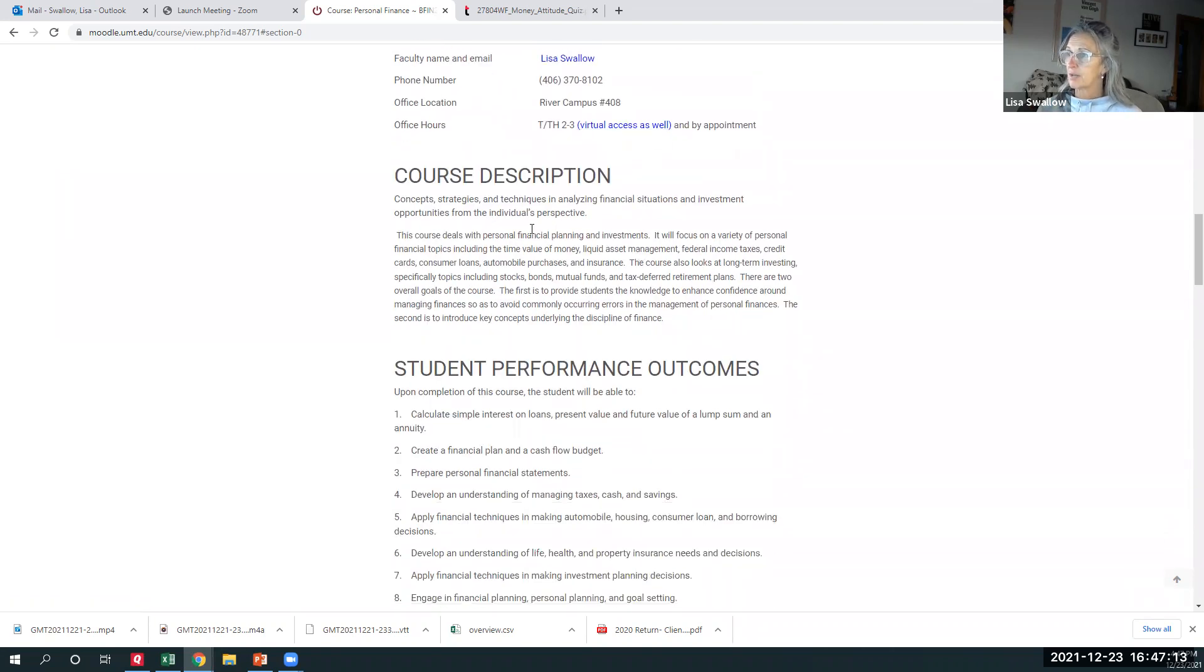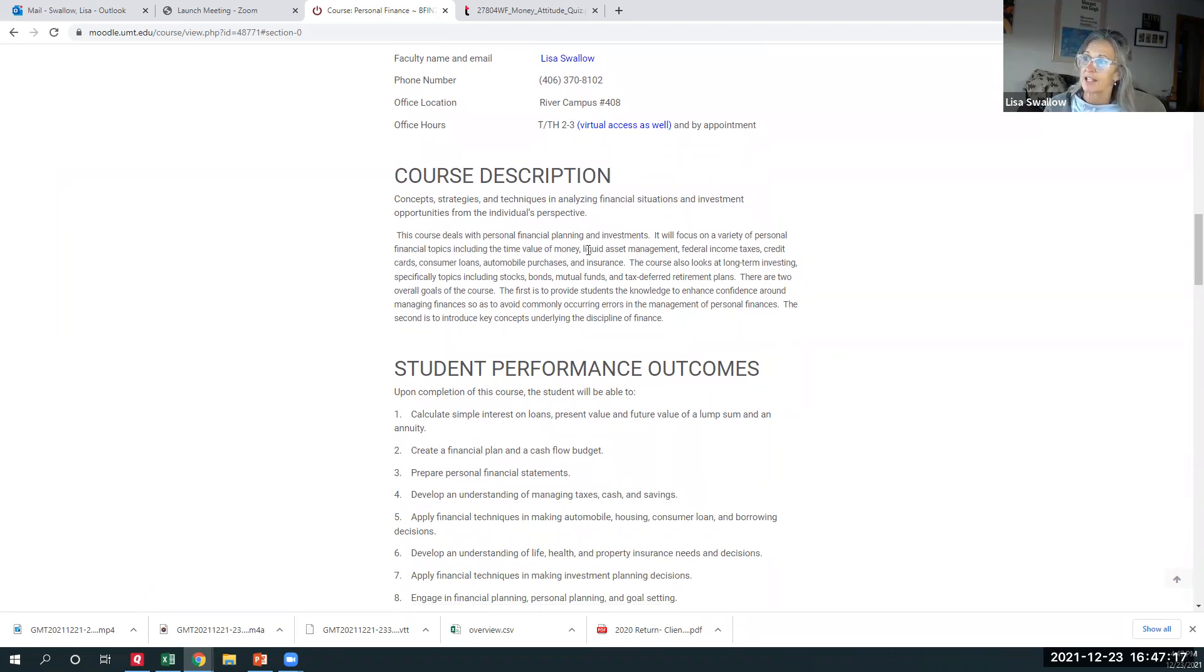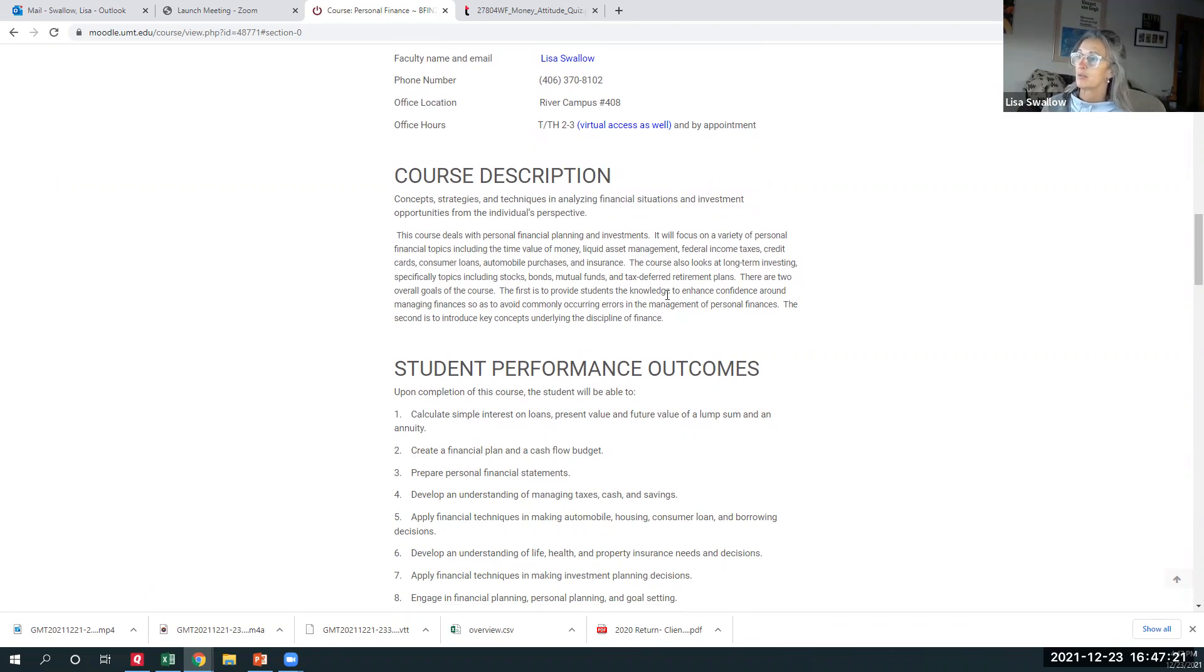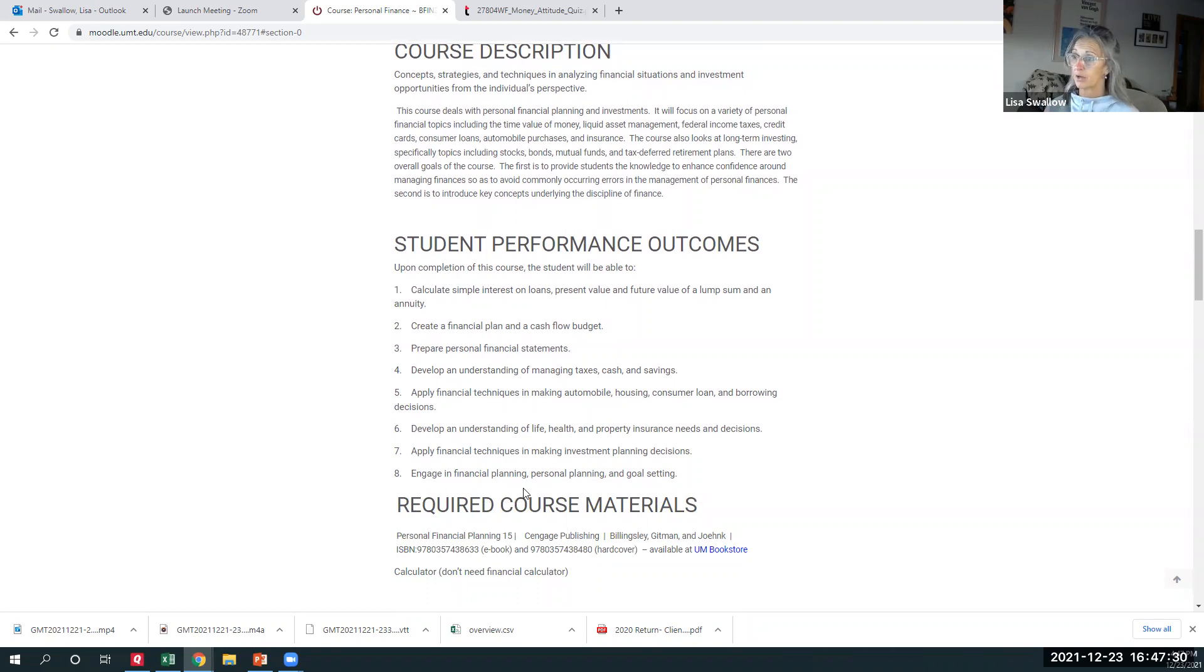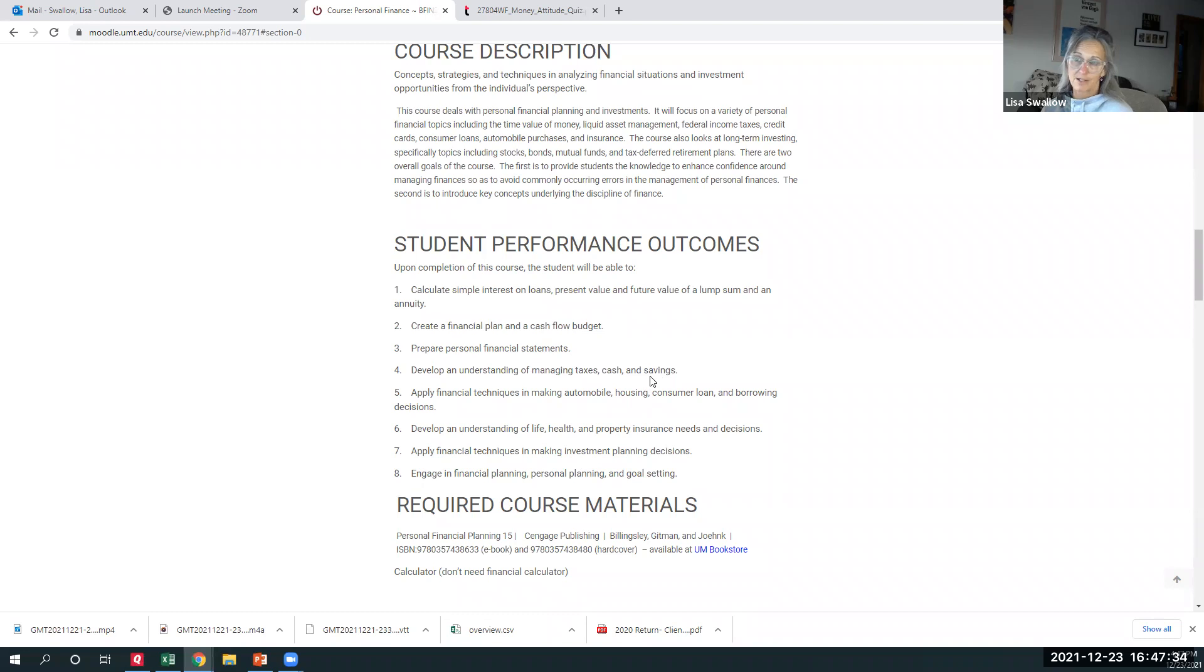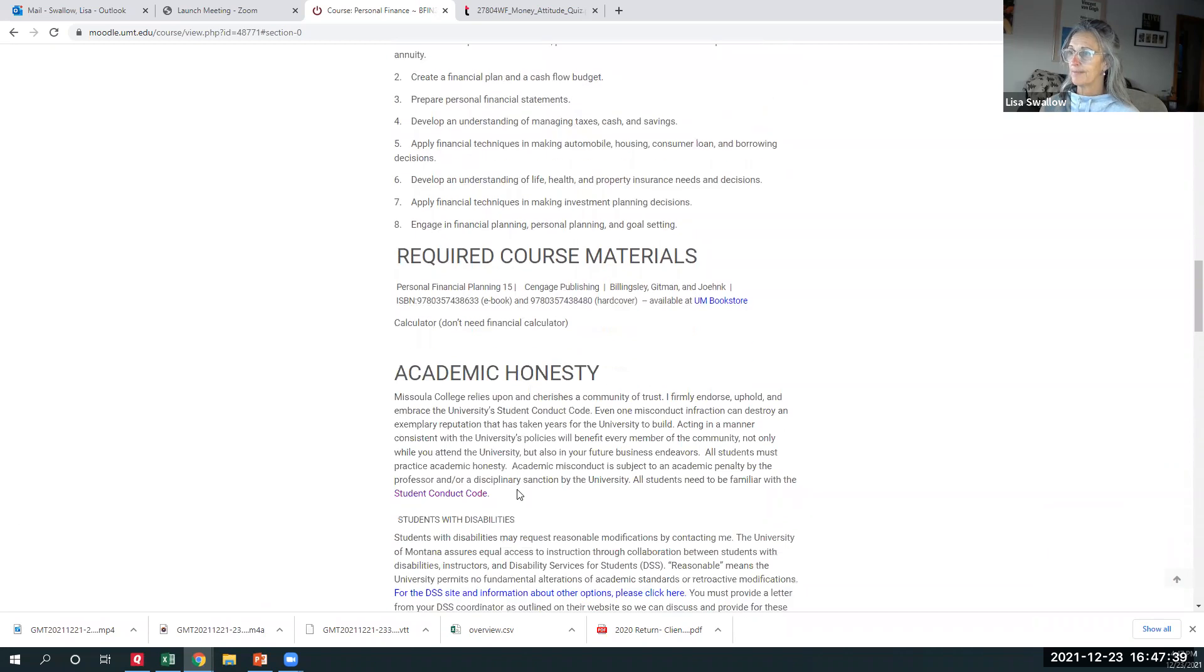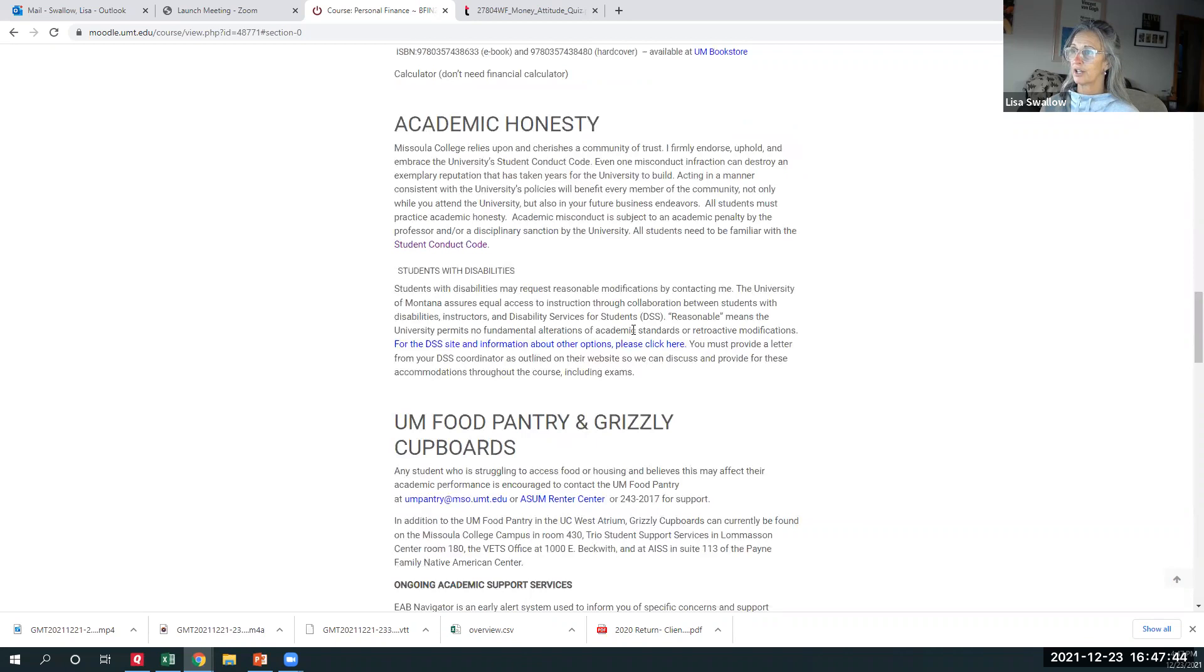So here's the course description. The class deals with personal financial planning, investing. We're going to look at stocks and bonds and consumer loans, insurance, retirement plans, pretty much anything you can imagine that has to do with personal finance. When you're done with the course, these are all the things you should be able to do. So manage your taxes and cash and savings and do some financial planning, et cetera. Here's the book again, calculator. You don't need a financial calculator.